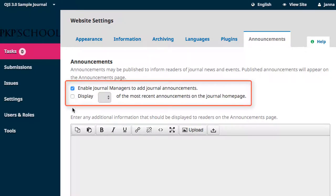If you'd like announcements to display on your website's homepage, tick the box and set the number of announcements that will display simultaneously on that page.